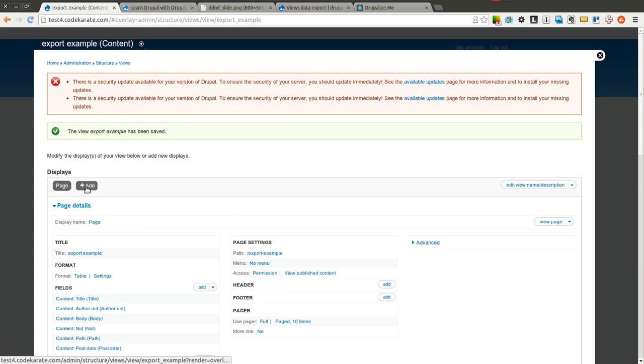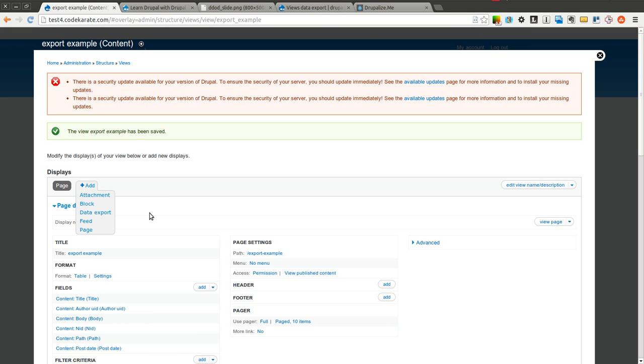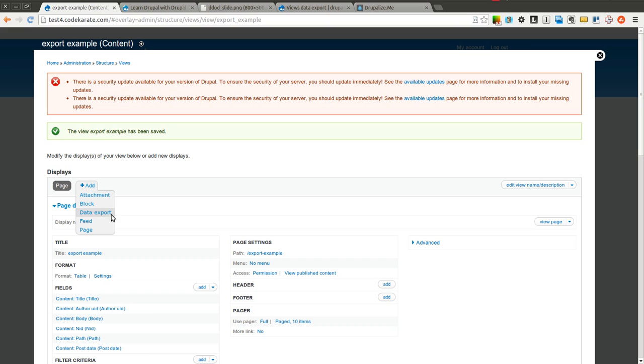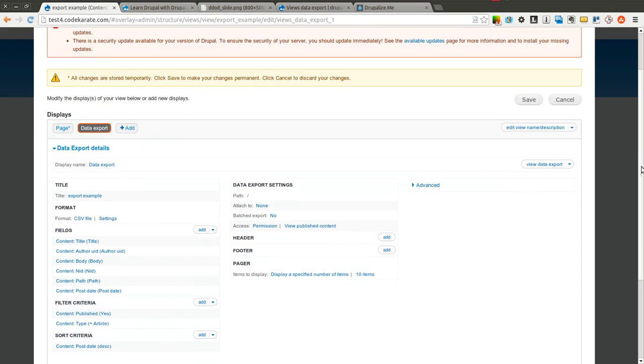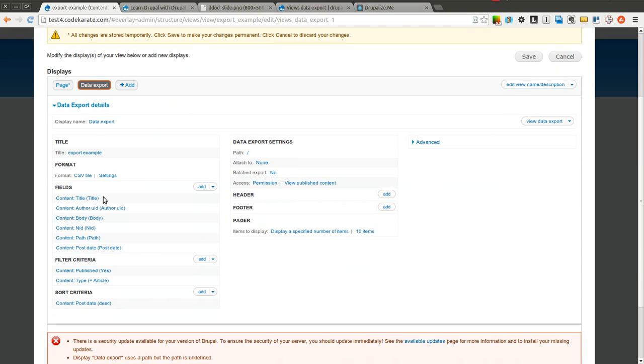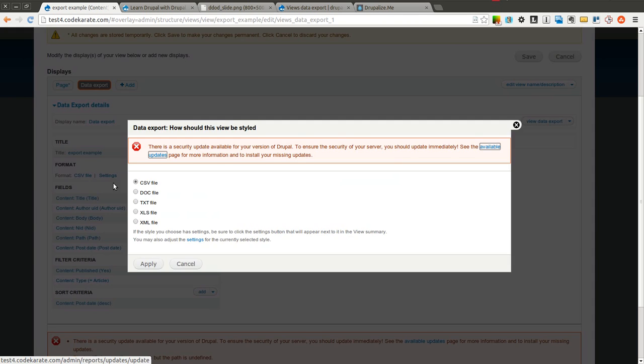The next step is going to be adding a new display onto this view. And as you can see, there's a data export display that you can add onto this view. So we're going to go ahead and click that. As soon as we do that, you'll see that it comes up with a new display. It has various formatting options. So you can select CSV file,